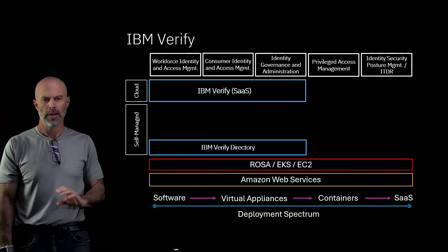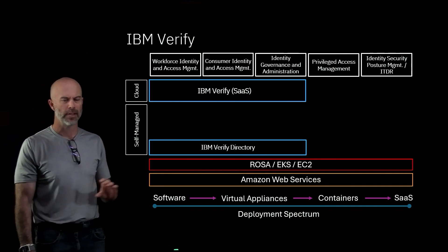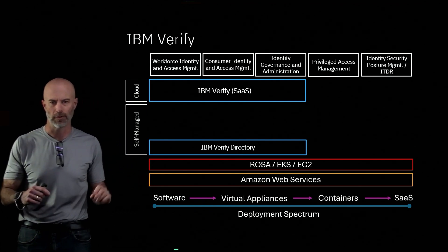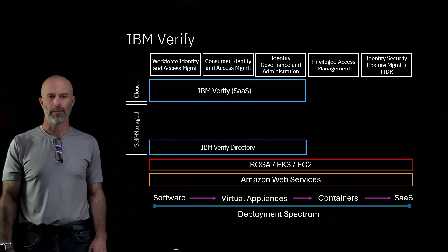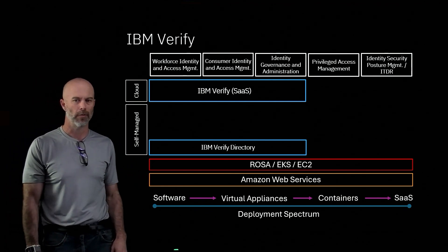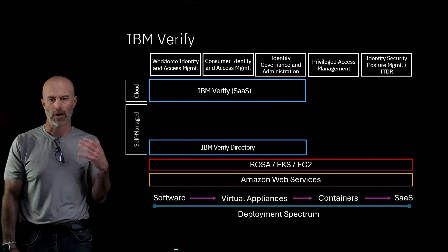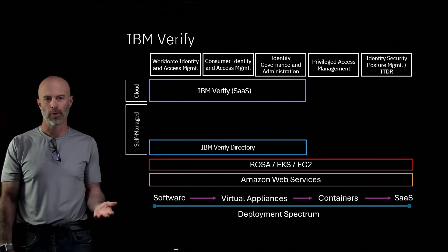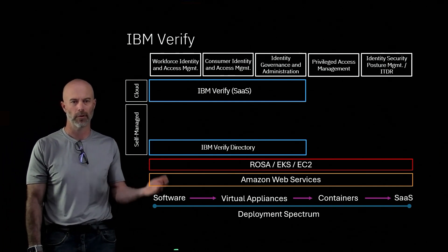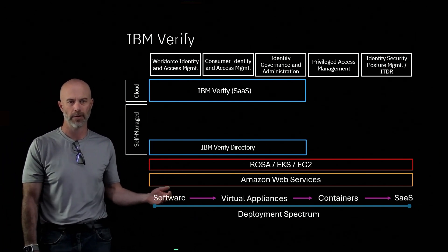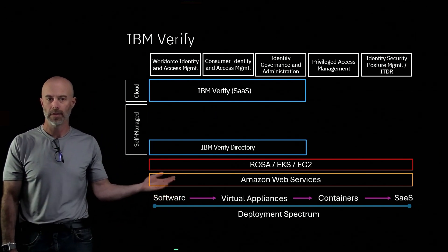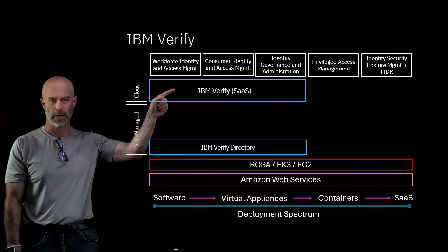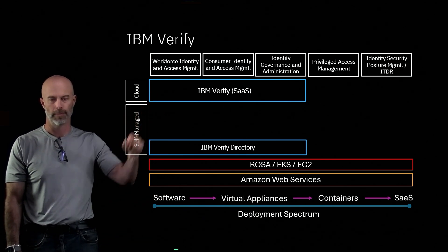Next, this is our kind of foundation for all of our self-managed software, our Verify Directory product. It offers similar deployment spectrum options—software, virtual appliance, containers. And then the SaaS part of it is already included in IBM Verify.